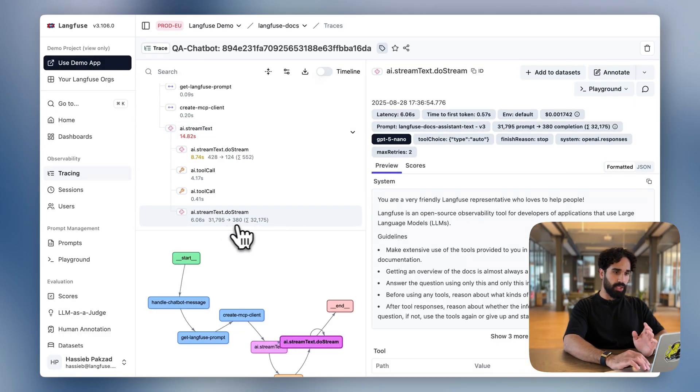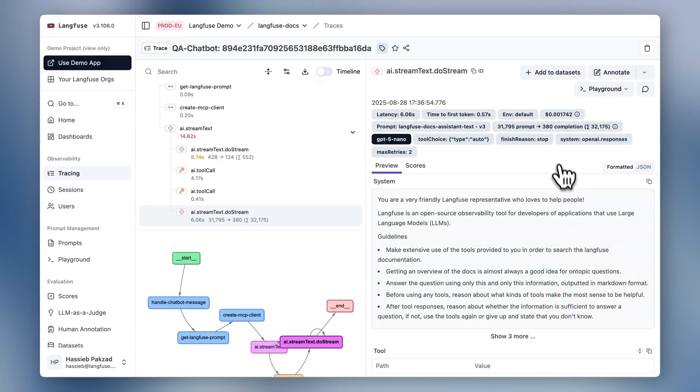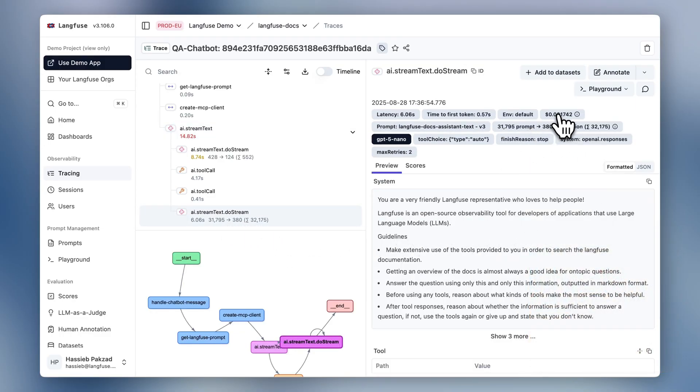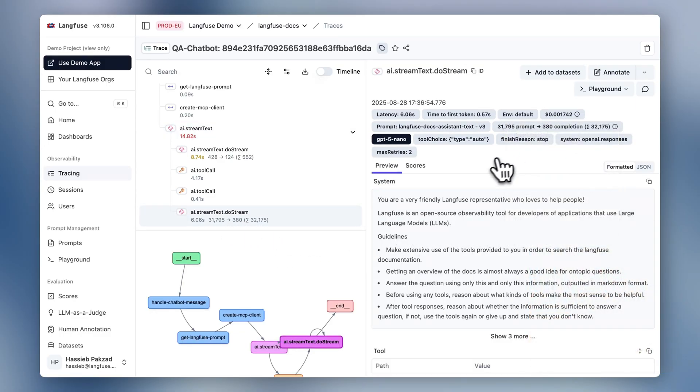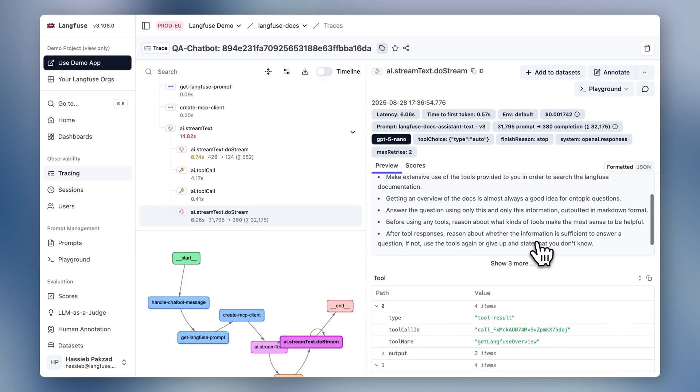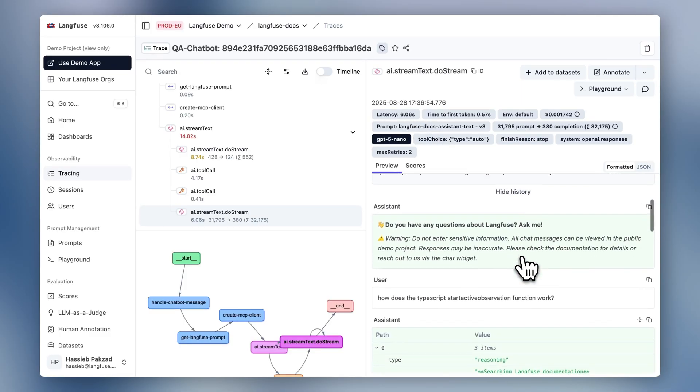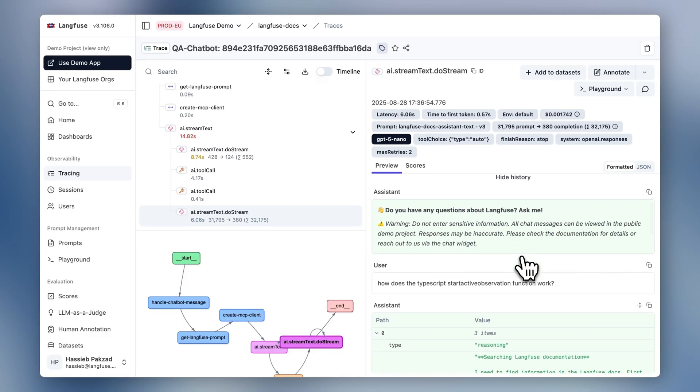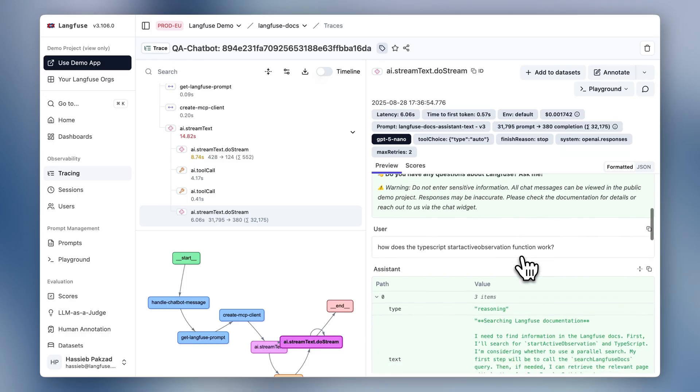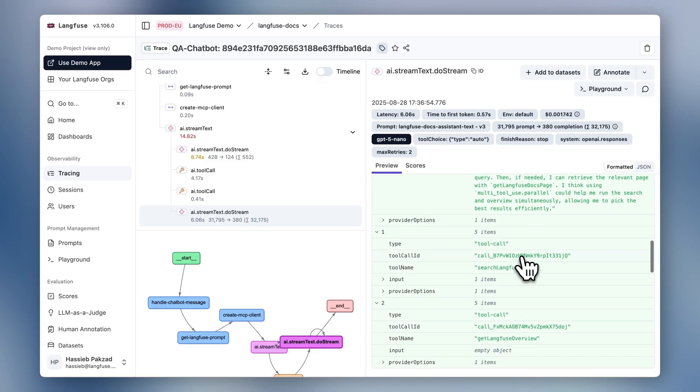For example, for the last execution, we are getting token information, cost information, latency information, and also the input output that went into the LLM and was also returned from the LLM.